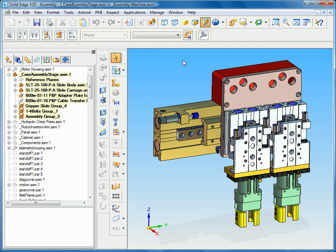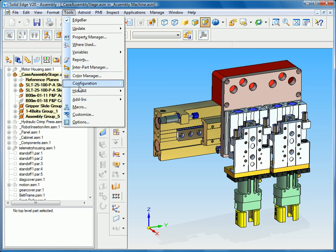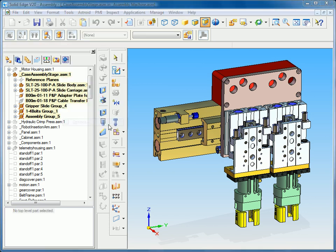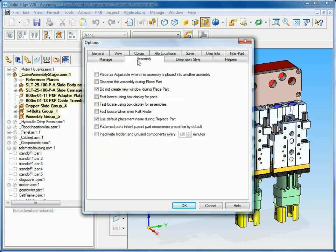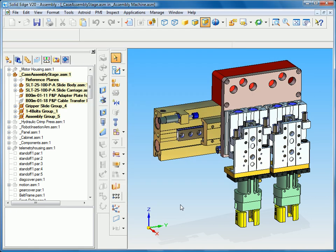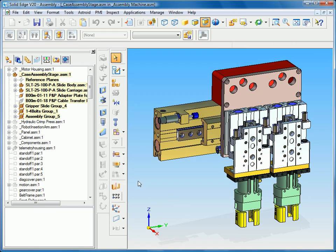So another new option to boost performance while working on large assemblies is the option to inactivate or remove from memory any hidden or unused components after a set amount of time. This is going to free up memory for us as we're working on a large assembly. You can see the new option to inactivate hidden and unused components every 120 minutes and we can change that increment to whatever amount of time we wish. So all of these are going to facilitate working with very large assemblies.